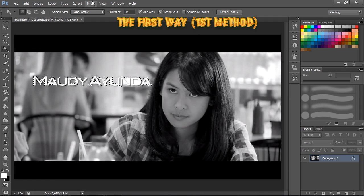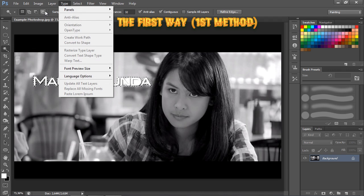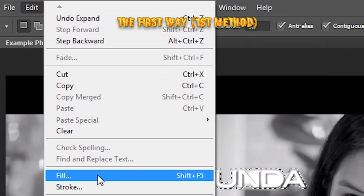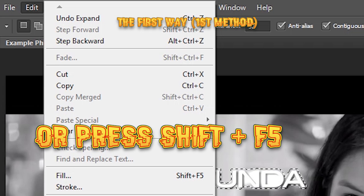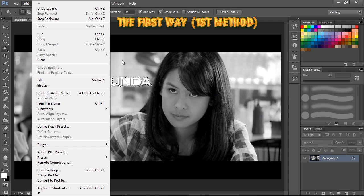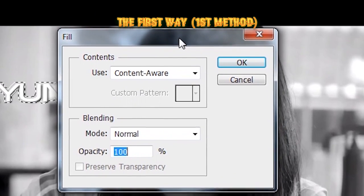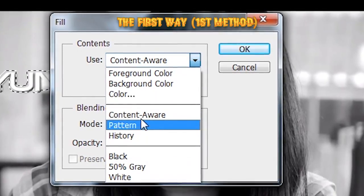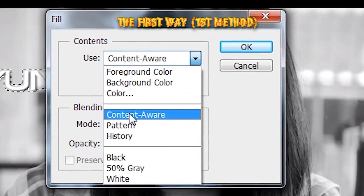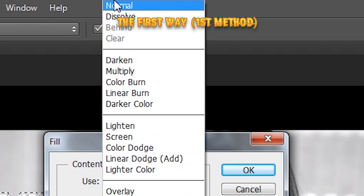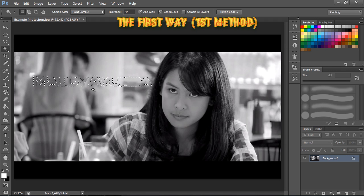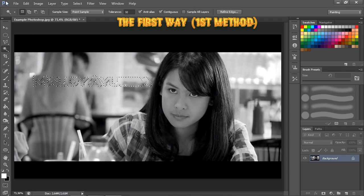Sorry about that — go to Edit > Fill, or just press Shift+F5. Change the Contents to Content Aware, then click OK. The text has disappeared.